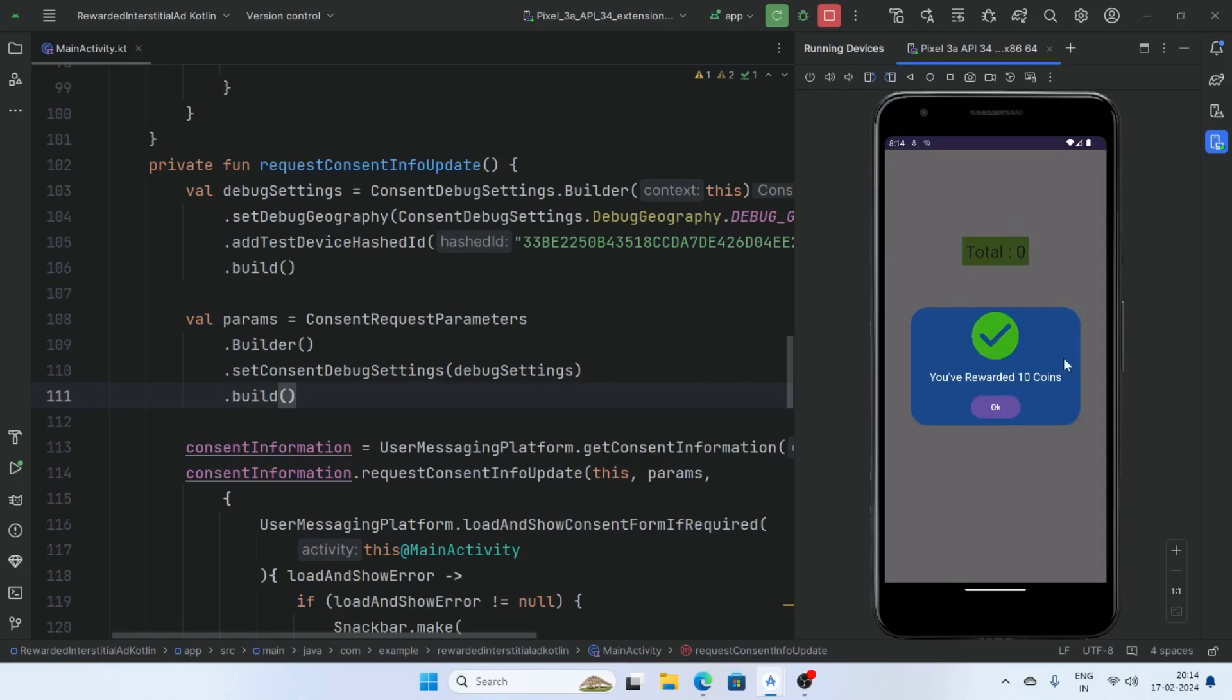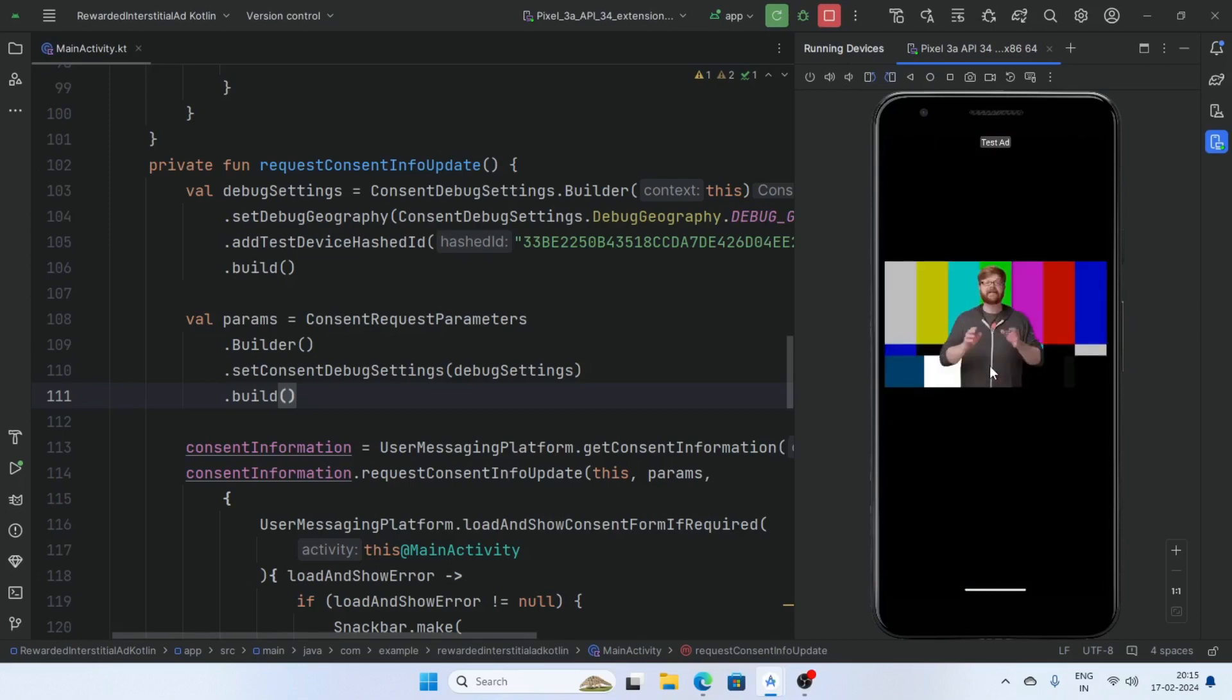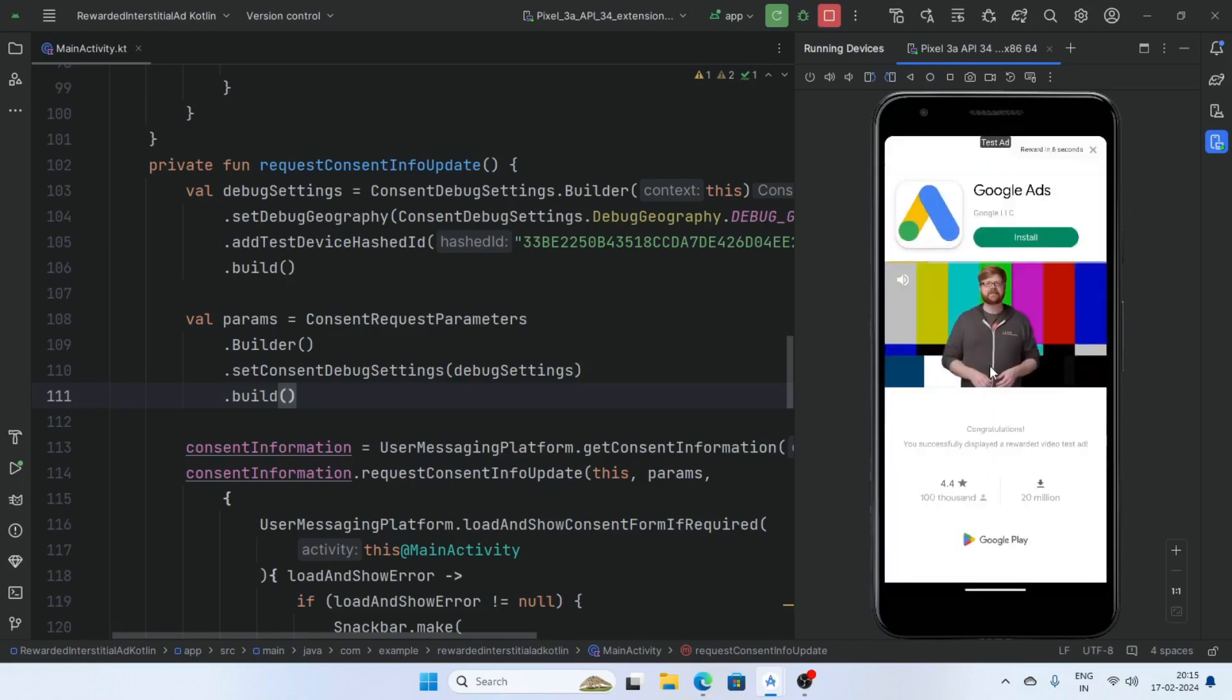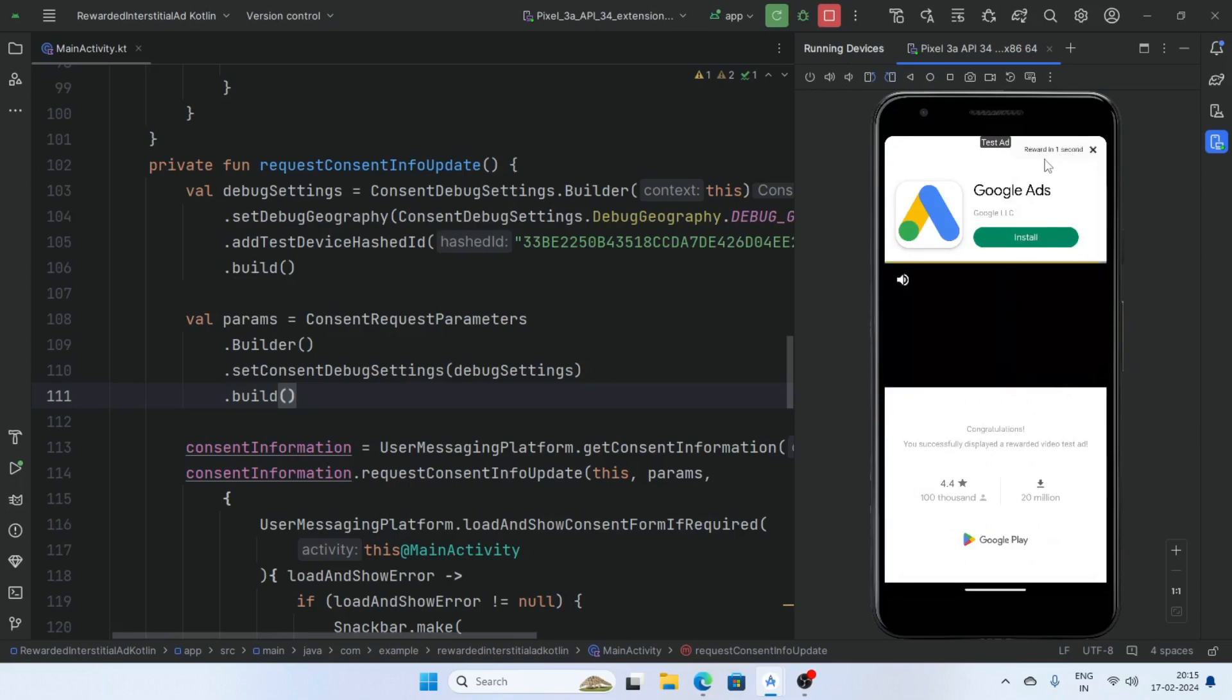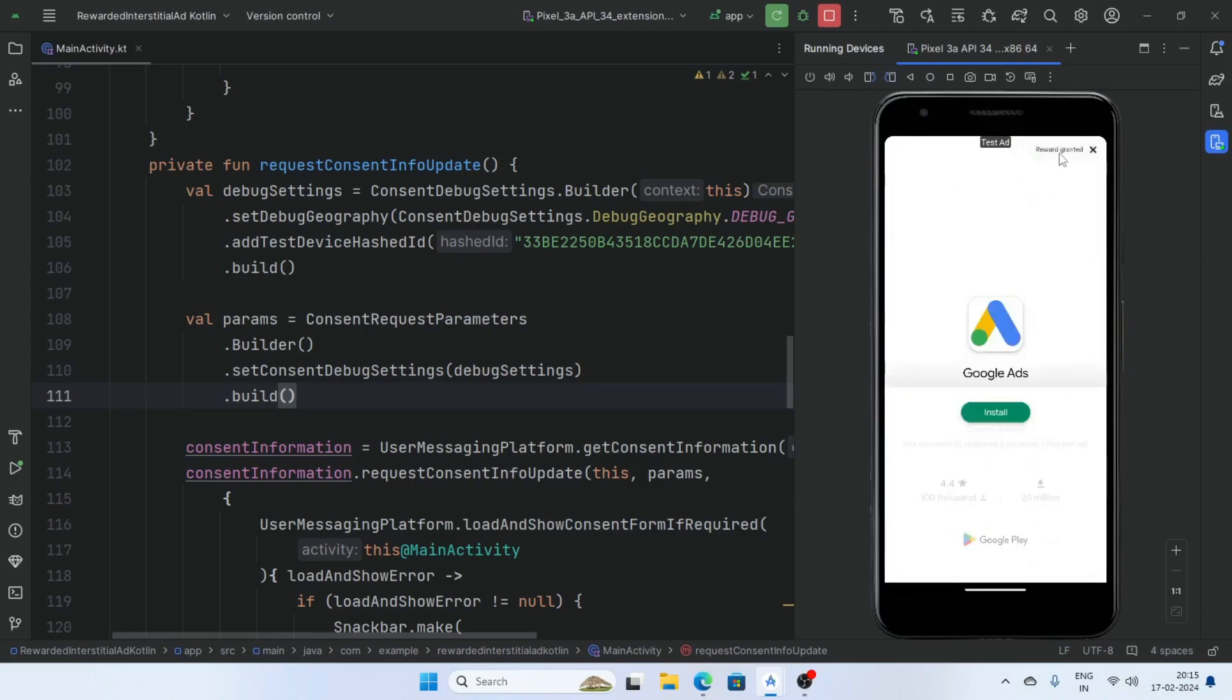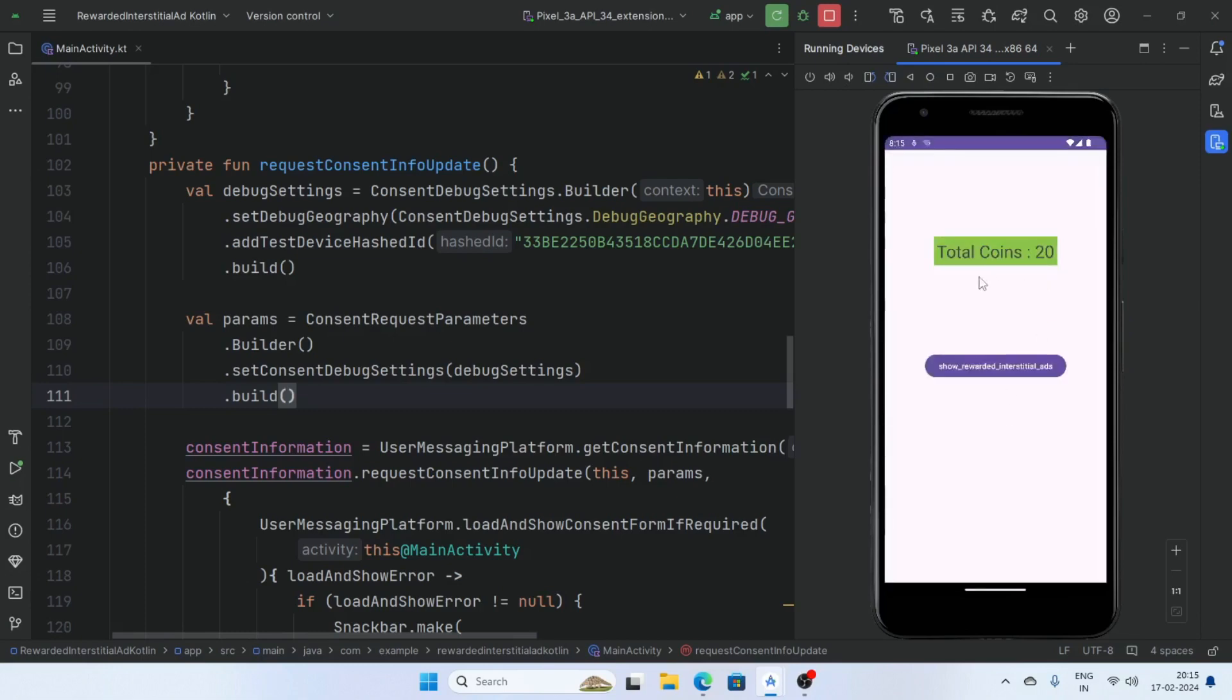Click on OK and total coins. And now click on, our ad is displaying rewarded in three seconds and we receive reward and message you have rewarded 10 coins. Click on OK and total coins is 20 so our app is working perfectly.